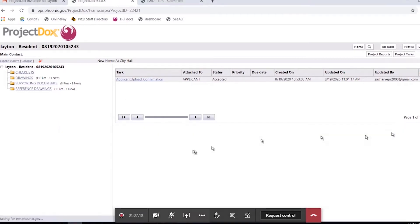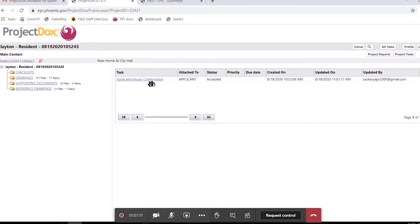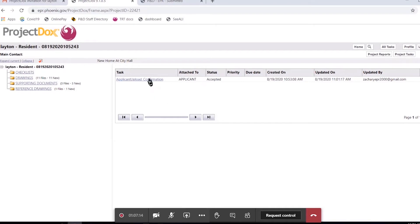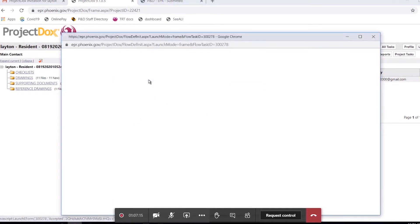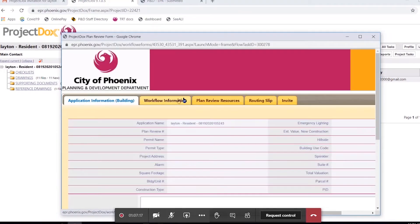So, in order to complete that task, we're going to click, even though it may say accepted, we want to click on this and get this e-form opened up.